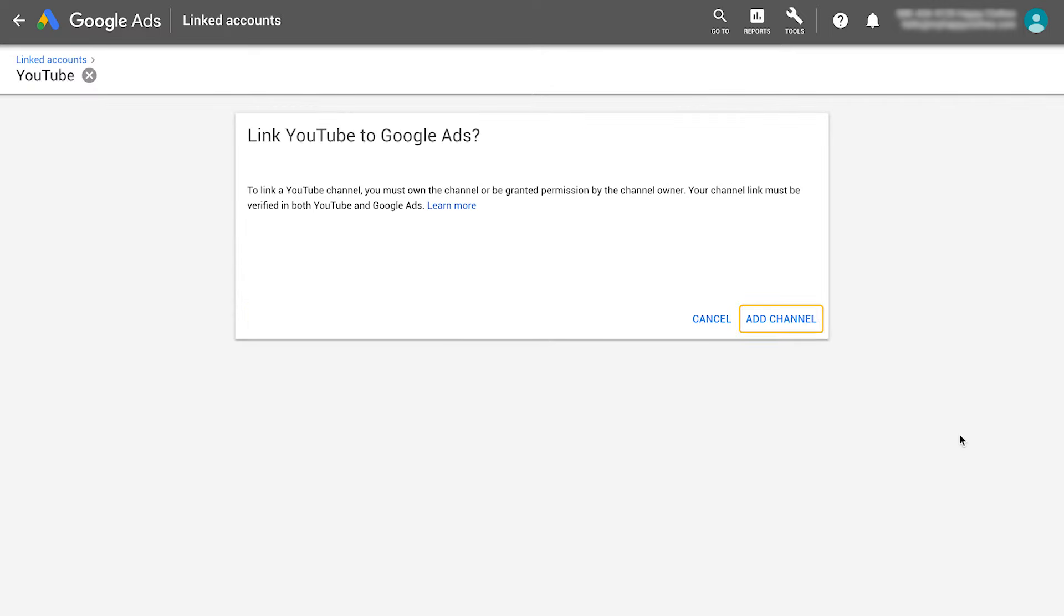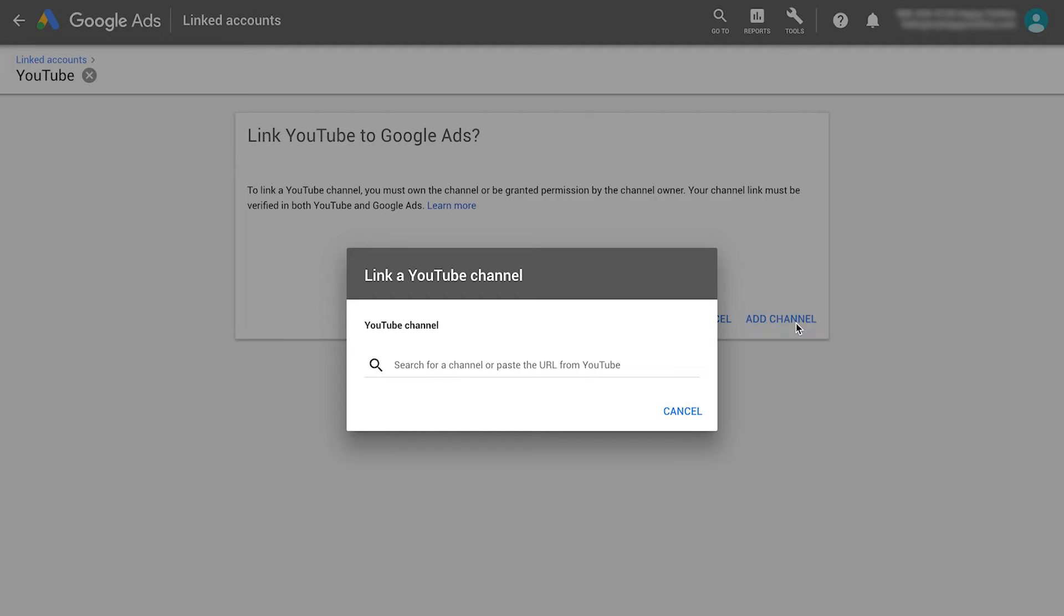Now click Add Channel or the Plus button. In the dialog box, search for a channel or enter its URL.